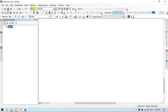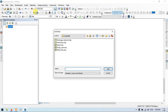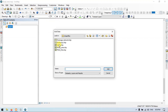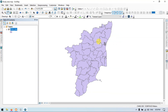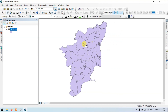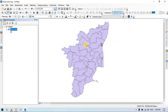Now go to the add section and click add data. Now choose your required shapefile. I will choose this shapefile — this is the Tamil Nadu shapefile.